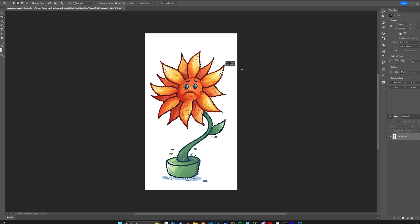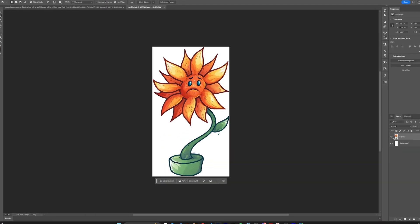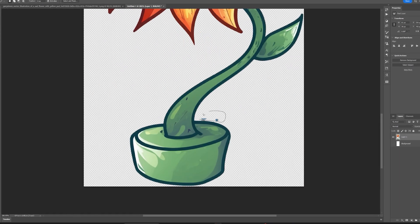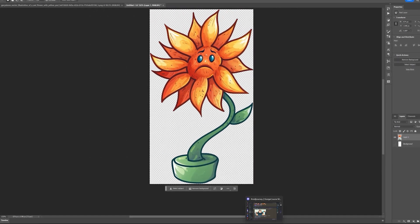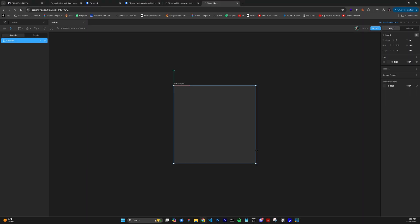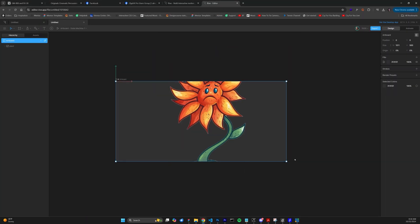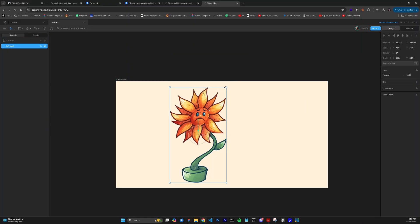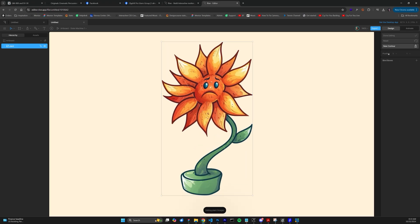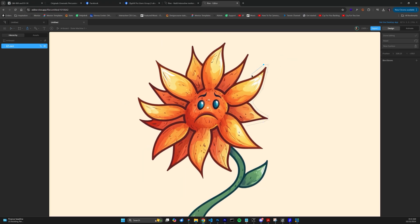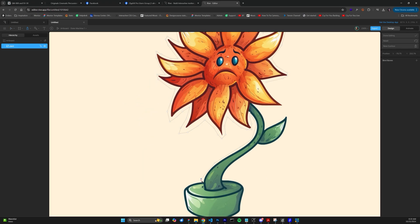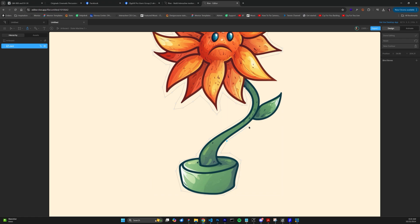The first step is to isolate the flower using a tool like Photoshop. Then, we hop into Rive, and one of the many things that Rive allows you to do is to import rastered assets like 24-bit transparent PNGs.